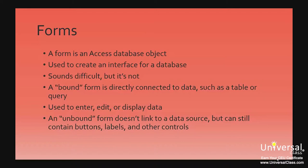A bound form is directly connected to your data, such as a table or a query. It's used to enter, edit, or display the information from the data.